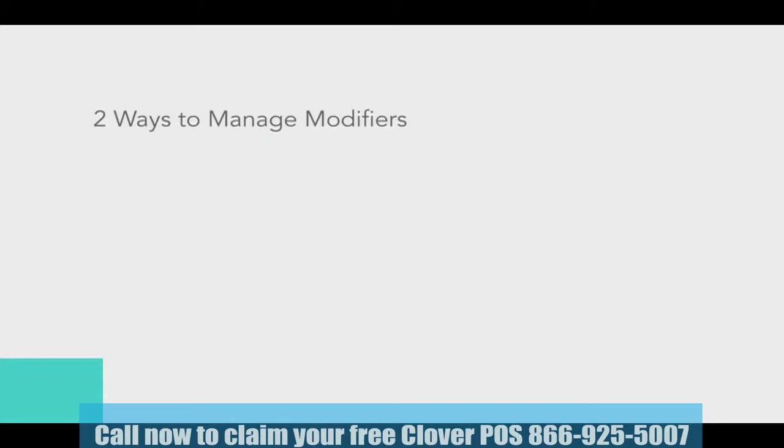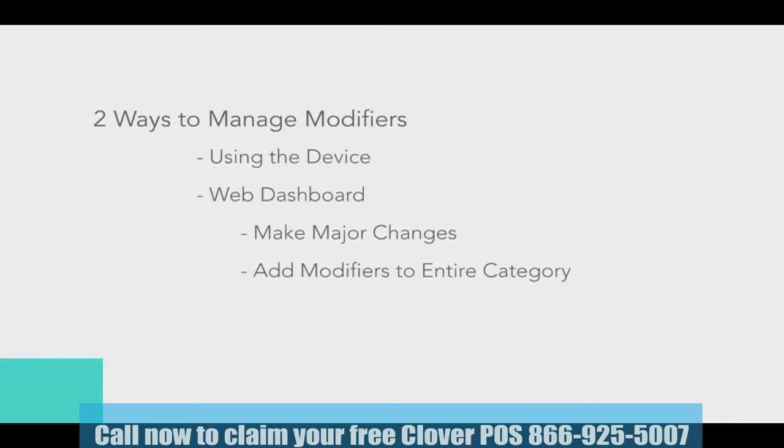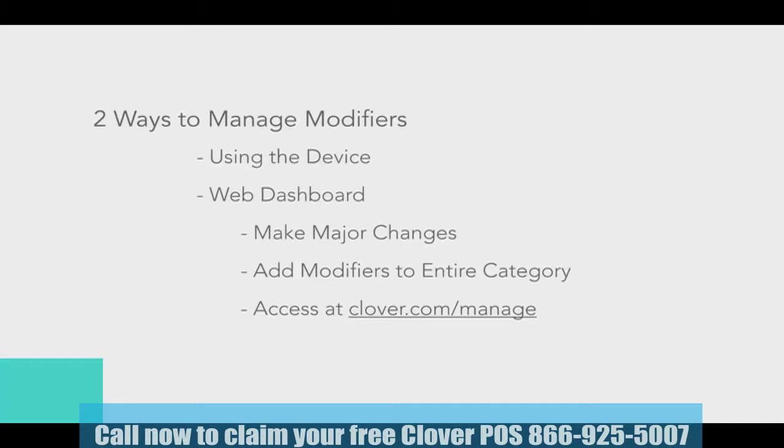There's two ways to add or change modifiers: using the device or through the web dashboard. To make major changes to the menu or inventory, such as adding modifiers to an entire category, it's easiest to make these changes using the web dashboard, which can be accessed through the Clover.com Manage webpage. In this video, we'll only be covering making changes via the device. So, let's get started.